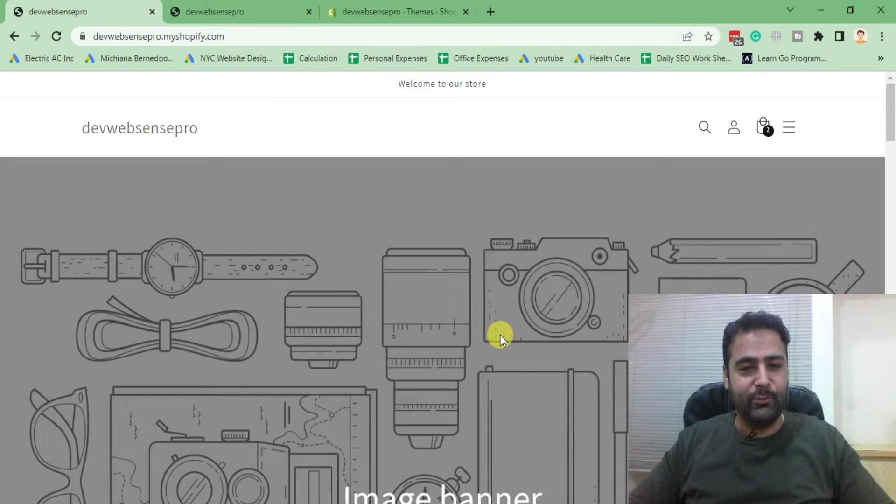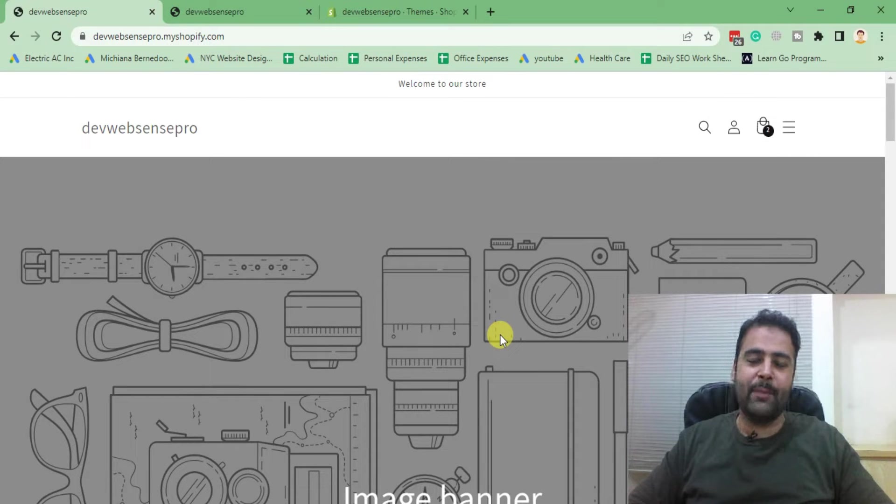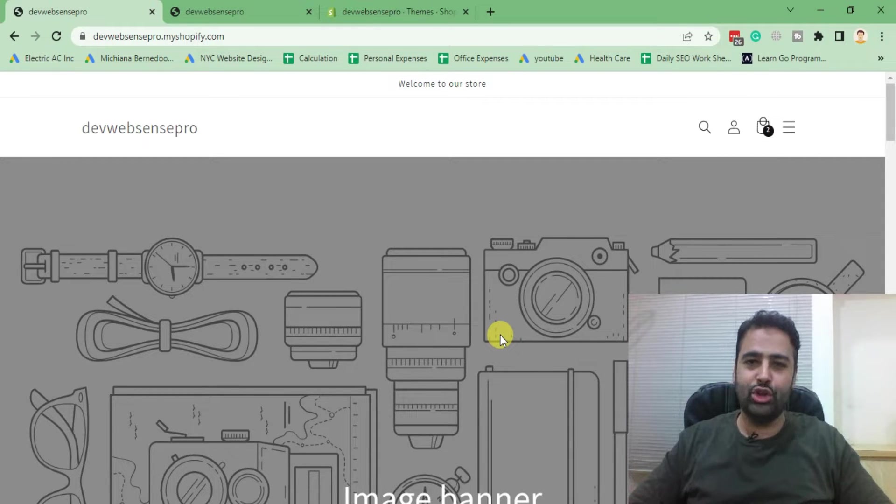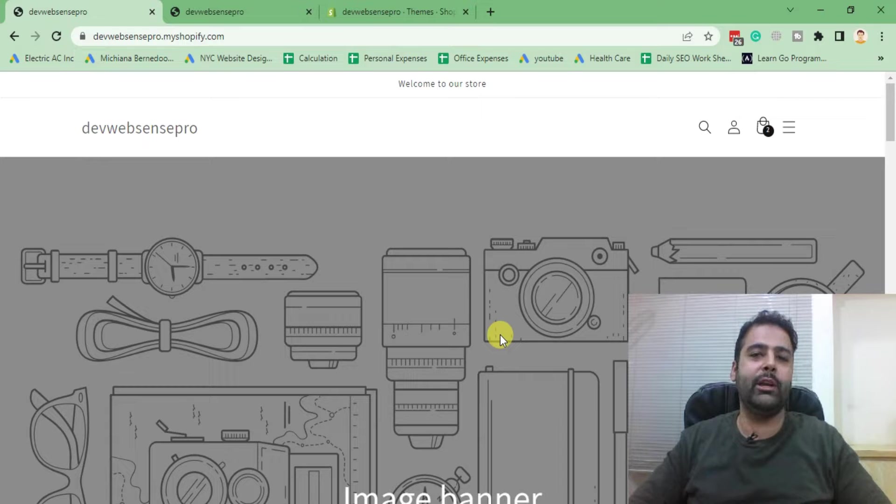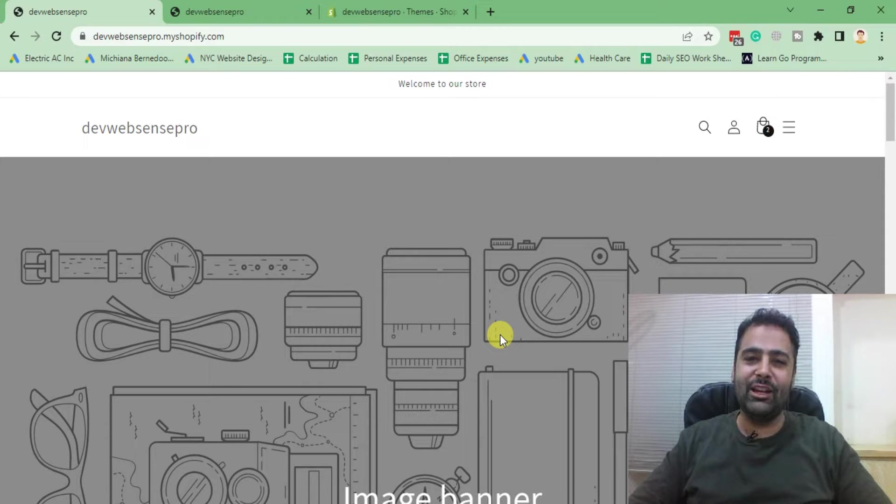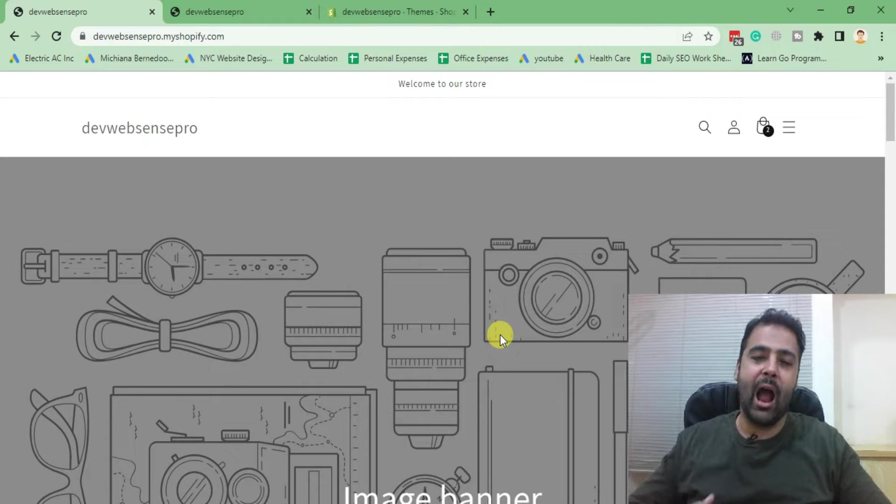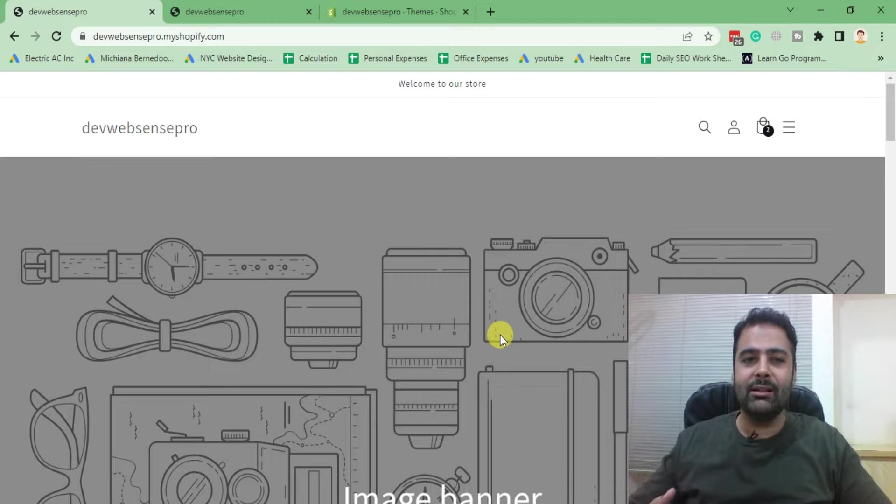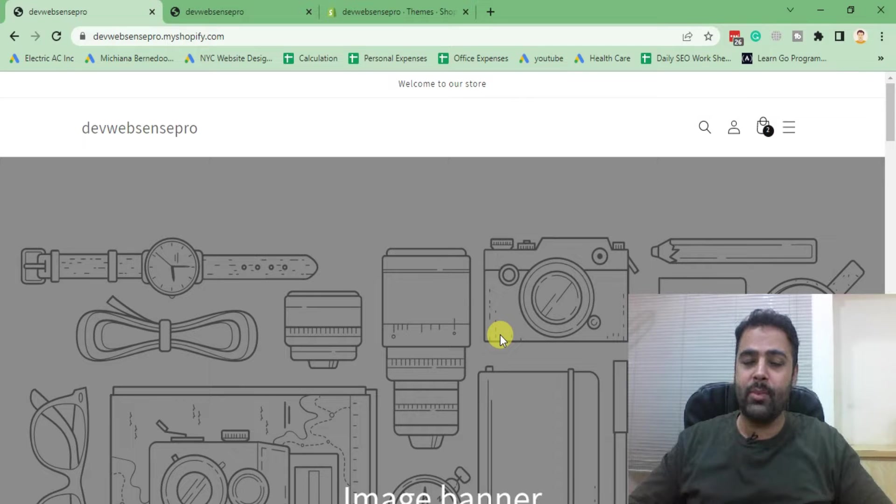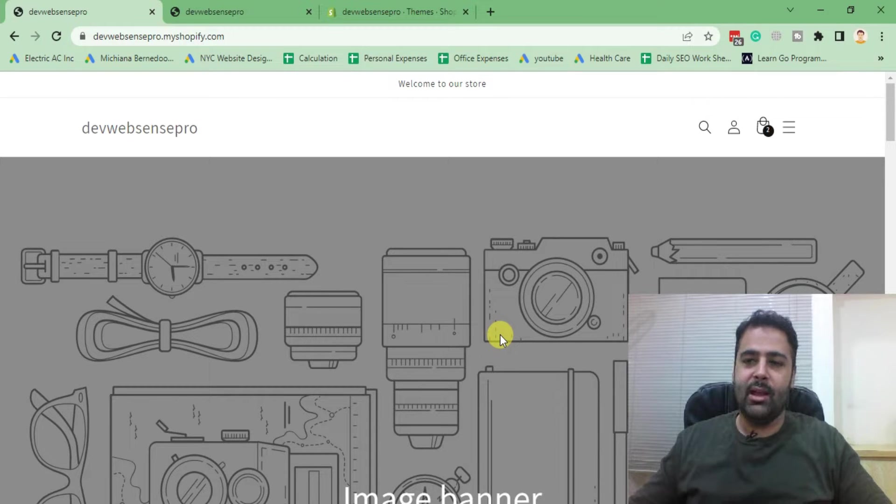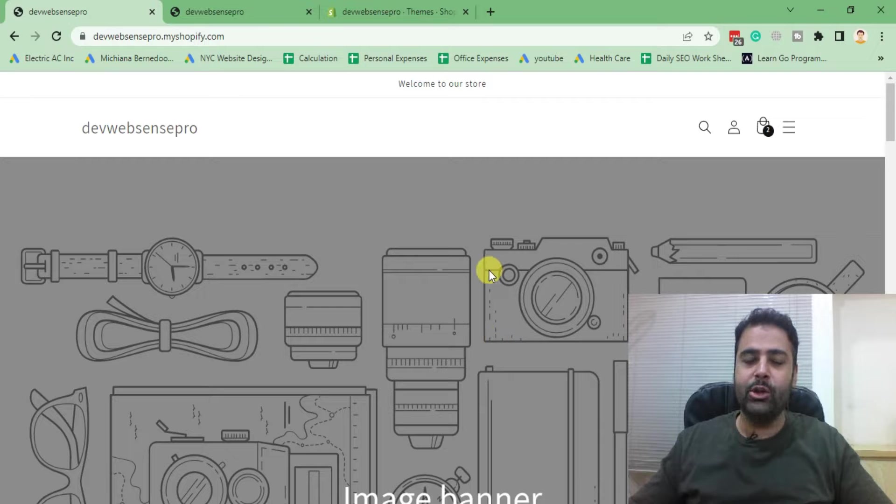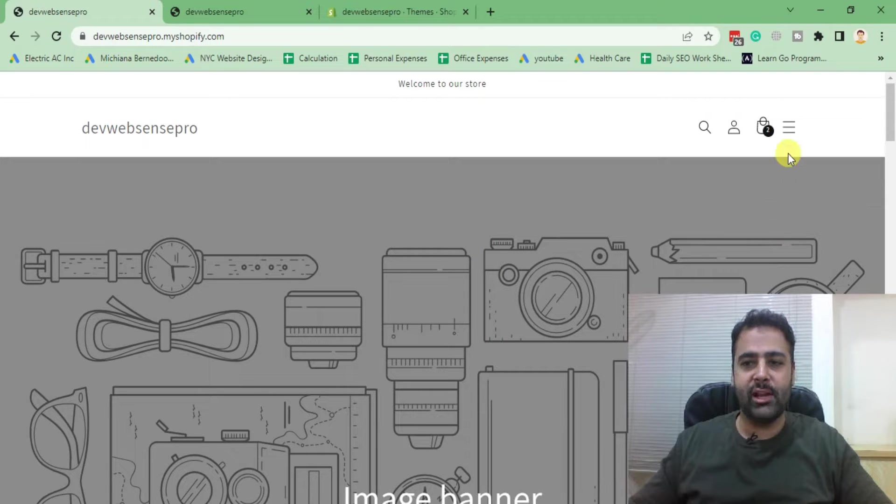Hello everyone, welcome to Web Sense Pro. I'm your host Bilal Nasir with a new Shopify how-to video. In today's video, I'll teach you guys how you can add a vertical sidebar navigation to your Dawn theme Shopify. After implementing this tutorial, you will be able to have your menu look like this.